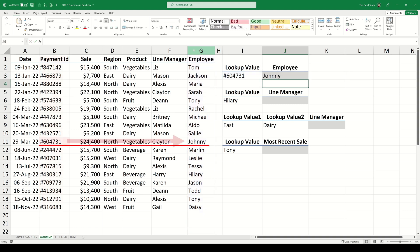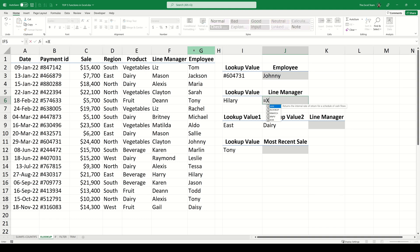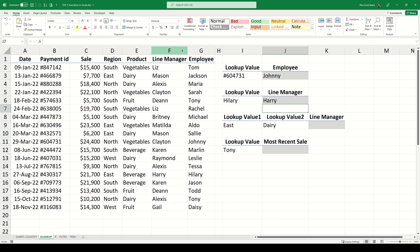In this example our lookup value was located to the left compared to the value that was returned. But what about when our lookup value is located to the right of the value which we want the function to return? We know that this is something VLOOKUP can't do, but XLOOKUP can handle this easily. In our next example we want to look up the line manager for the employee Hillary. If we type XLOOKUP again and tell the function our lookup value is Hillary, we can tell the function to look up column G and return the value contained within column F. When we evaluate we get the value of Harry, which happens to be Hillary's line manager. Because the lookup array and the return array are independent of each other, XLOOKUP is able to look up from left to right but also from right to left, something that VLOOKUP can't do.